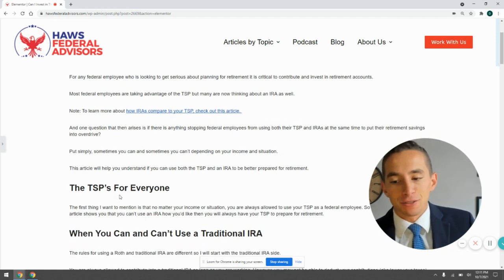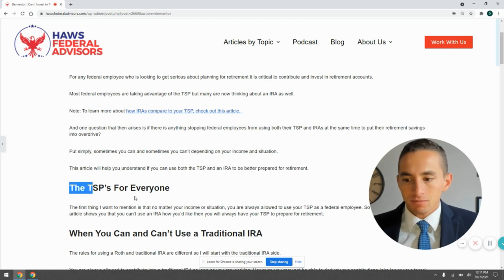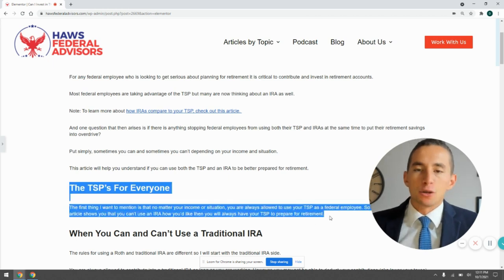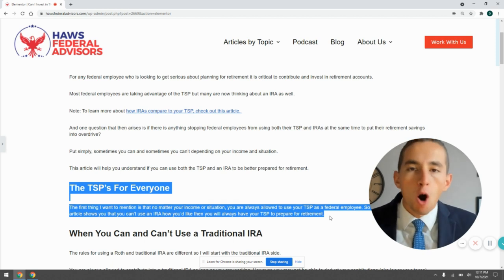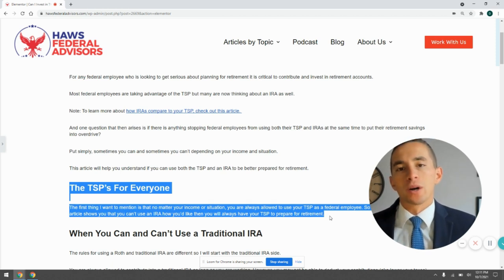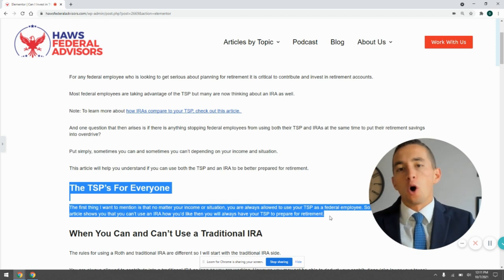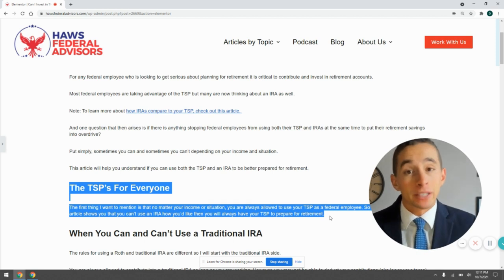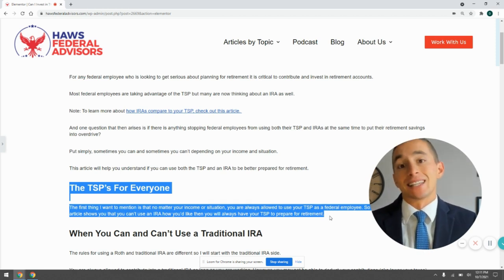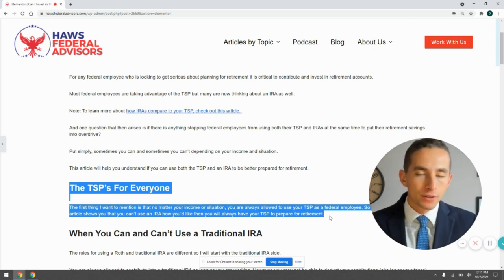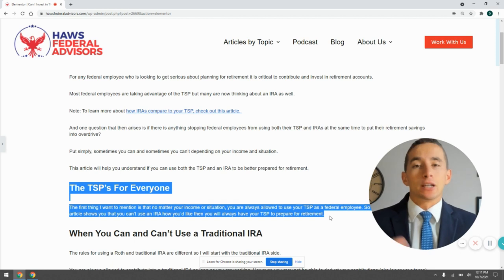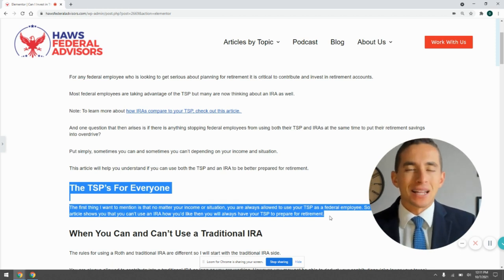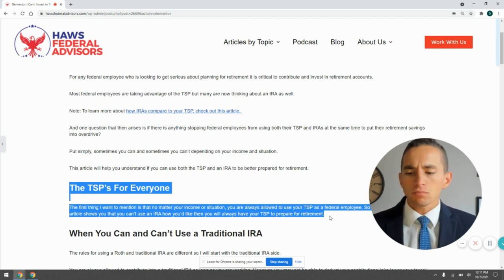So the first thing that we have to note here is that the TSP, no matter what your income is, no matter what your situation is, you can always use the TSP. There's no limits there. The only limit is how much you can put in every year. If you're under 50, that's $19,500, and if you're over 50, that's $26,000, at least for 2021. In other years, it may increase over time.